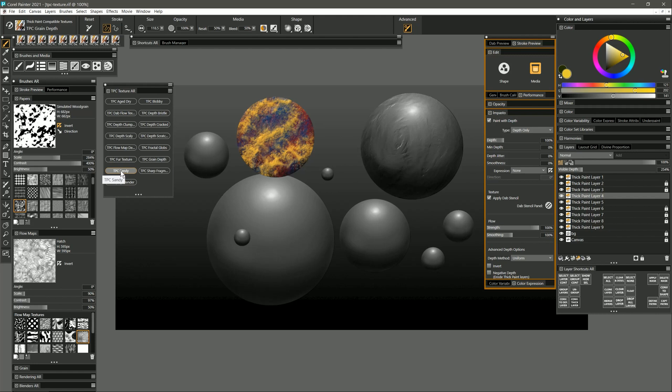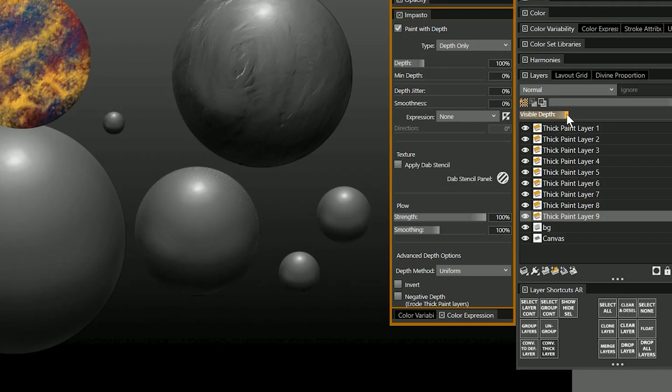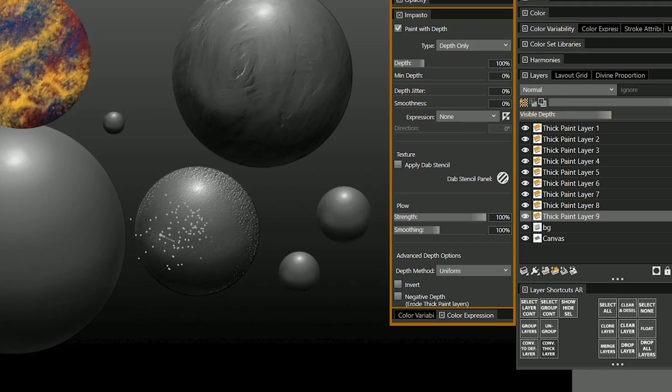Let's see what sandy can do. I'll paint over this whole sphere with sandy and increase visible depth a bit. You can see I get this really nice sandy looking texture.